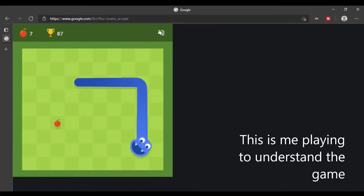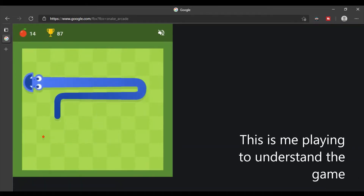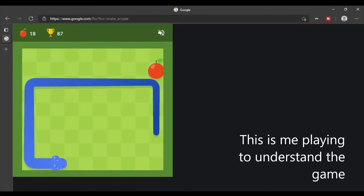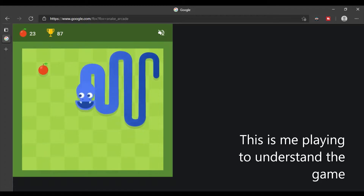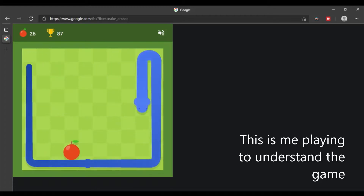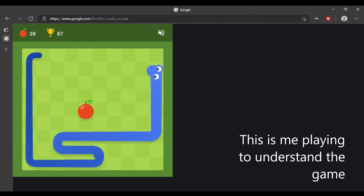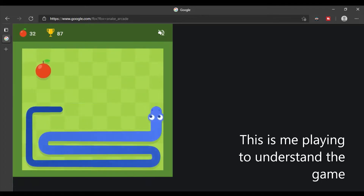Hey guys, welcome back to another YouTube video. In this video, I'll be showing you how I created the perfect snake AI using the A-Star pathfinding algorithm.